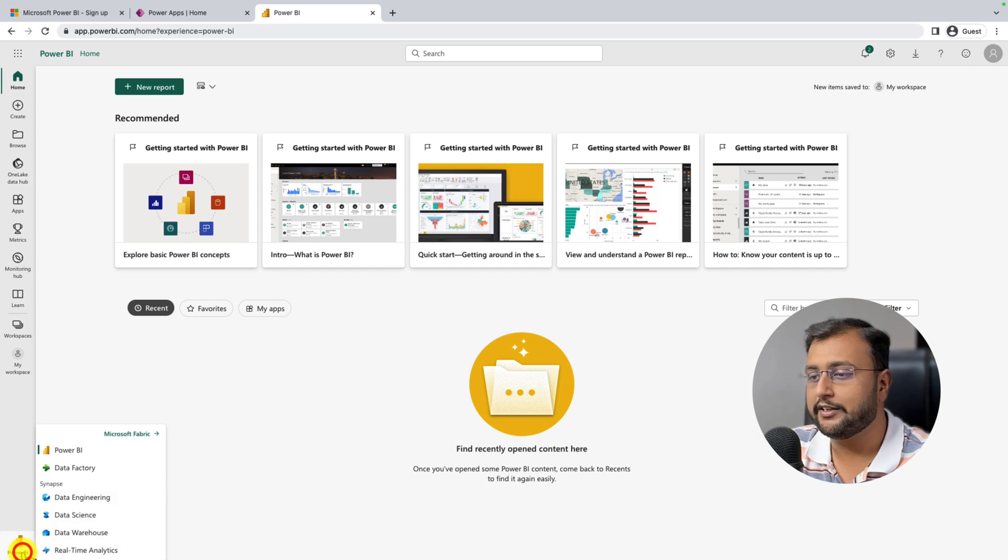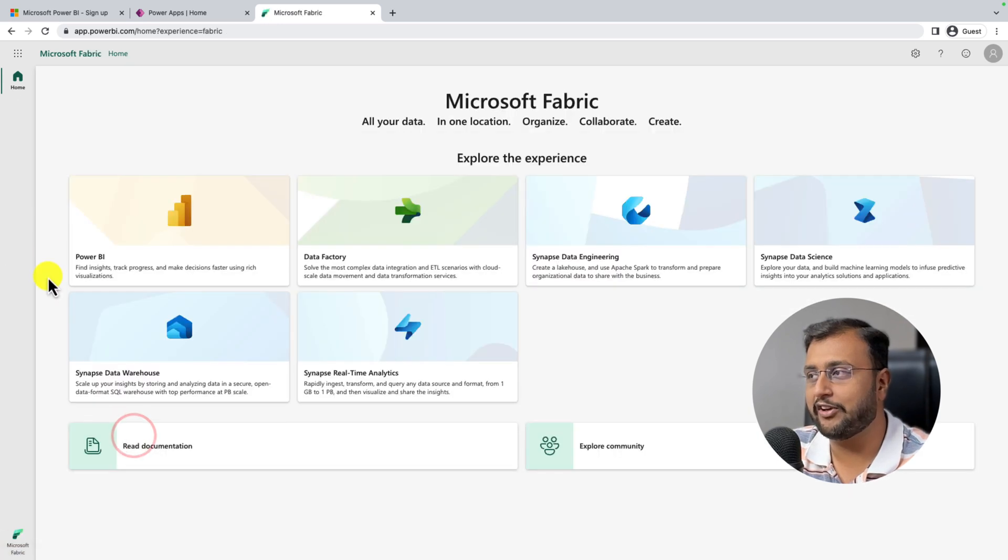After 15 minutes, you can see that Microsoft Fabric has been enabled for my tenant.